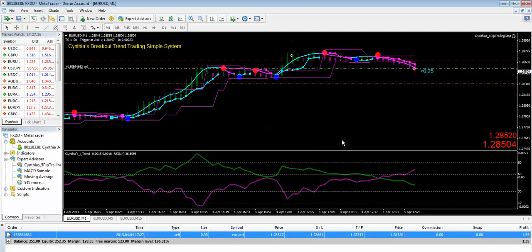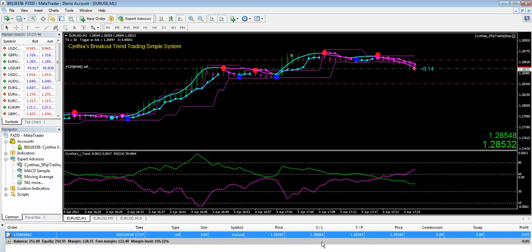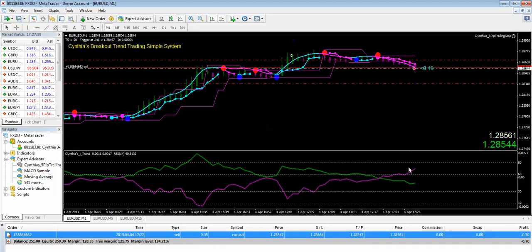And we're going to watch our stop here. Once we get five pips into profit, the little EA is going to move our stop loss to break even or a little bit better. So I'm going to pause the video while we watch.